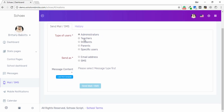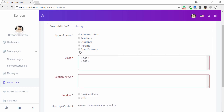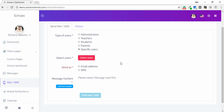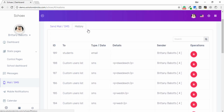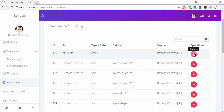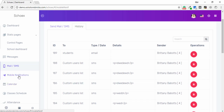The next feature is Mail and SMS. You can send SMS as an administrator, teacher, student, parent, or specific user. You need to select the user and then you are able to send SMS or mail. In the History tab, you can see the ID, student type, details, and send details. You can also delete records using the delete button.